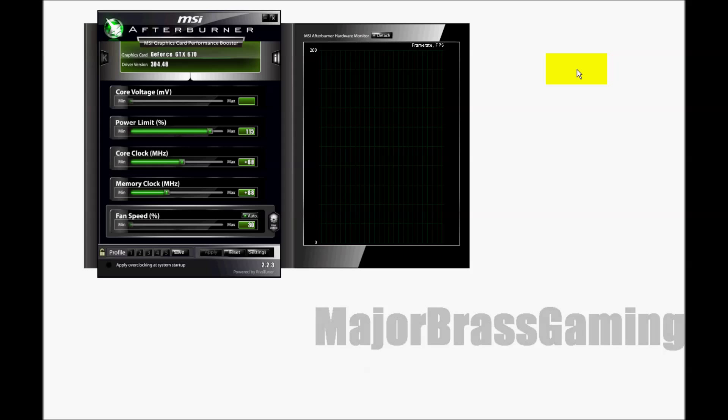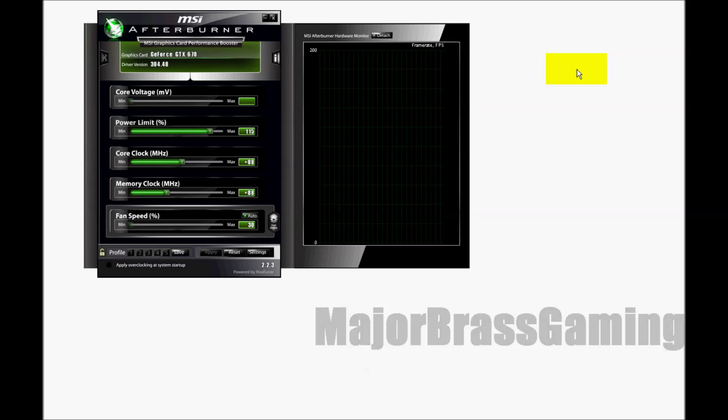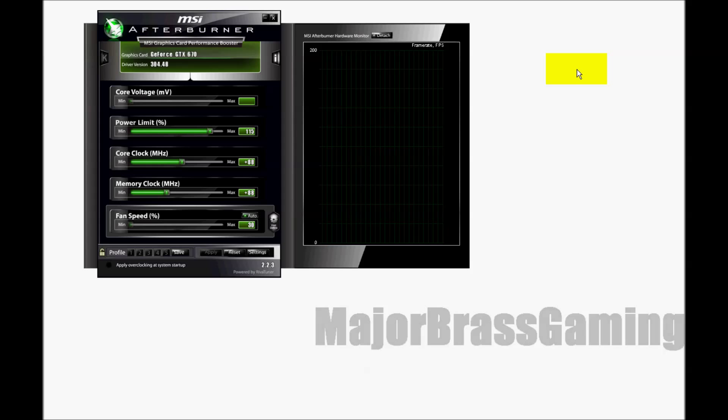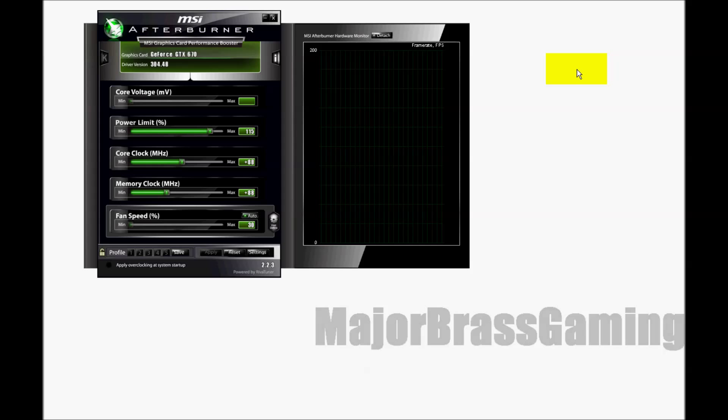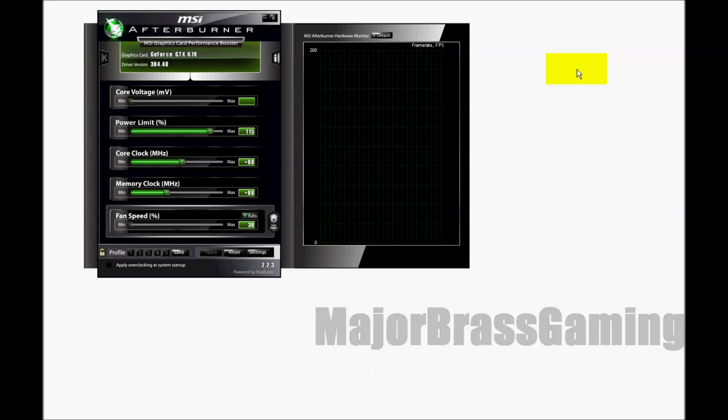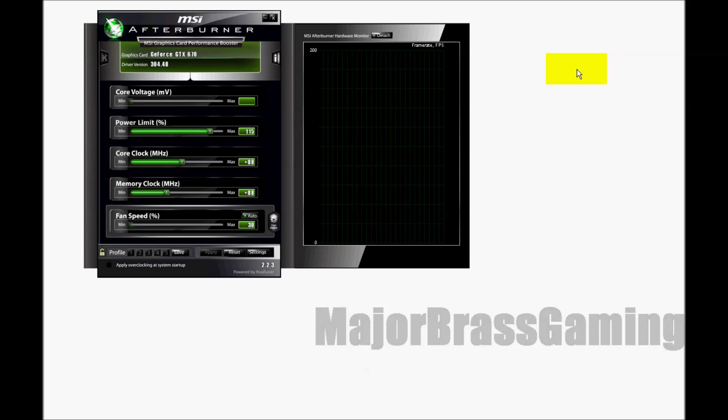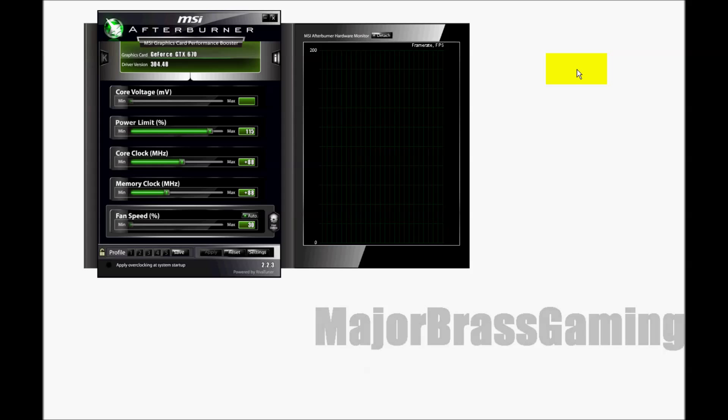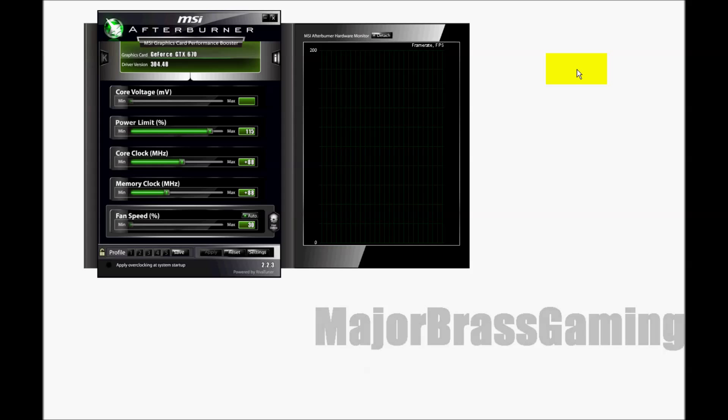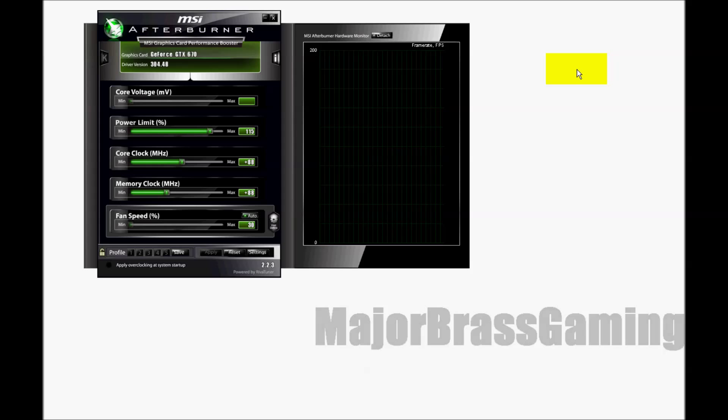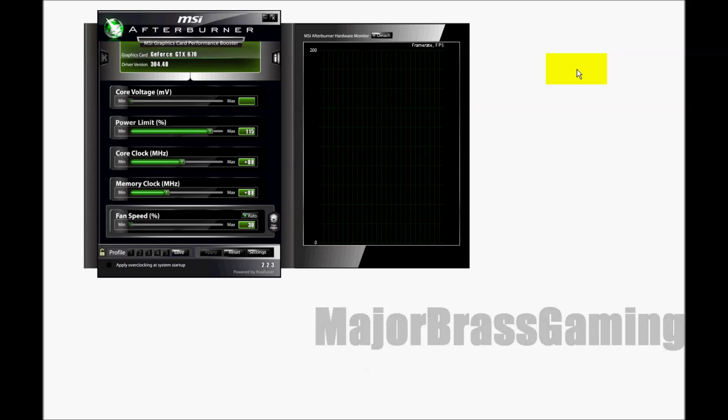MSI Afterburner has very low resource consumption compared to Fraps and other software. The reports are that it does better at consuming less of your system resources and therefore resulting in less lag while you play. Another big pro is it's free and does not include any limitations with its free version because its only version is a free version.